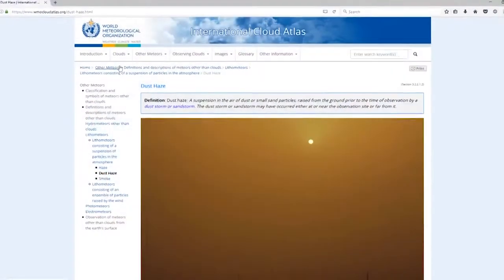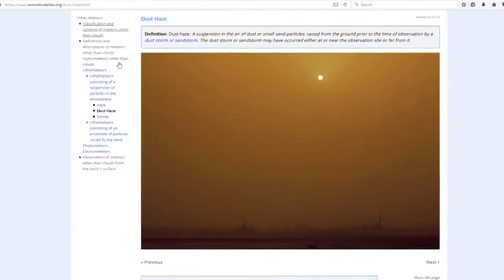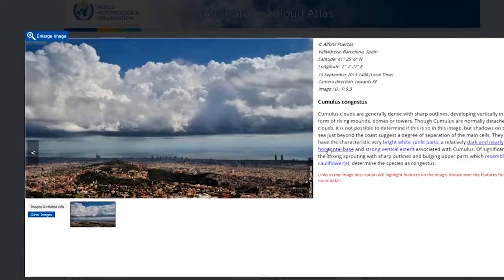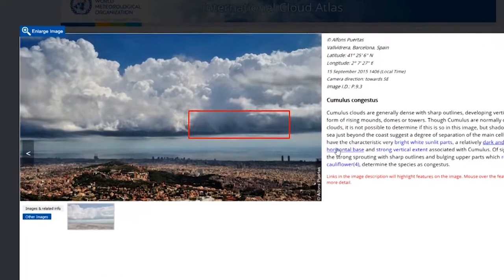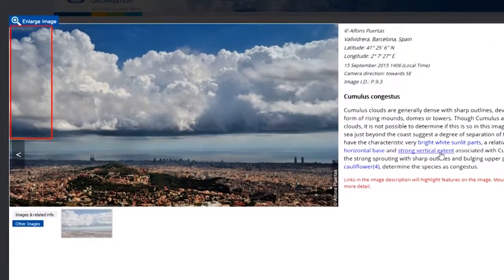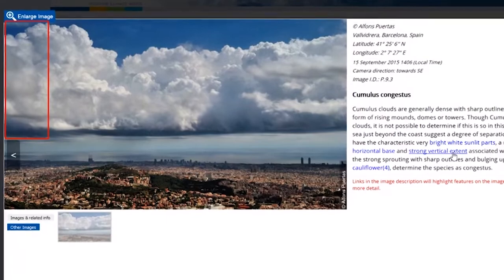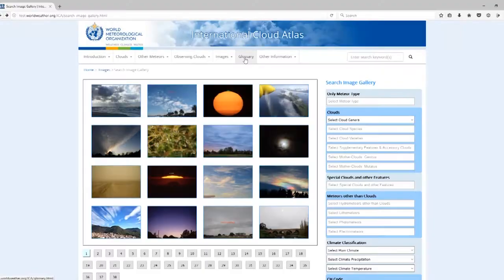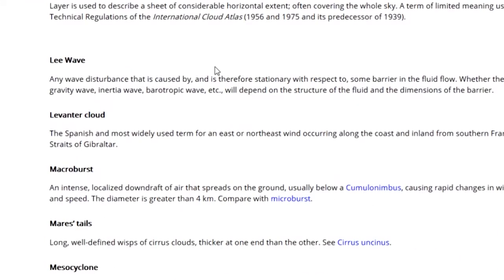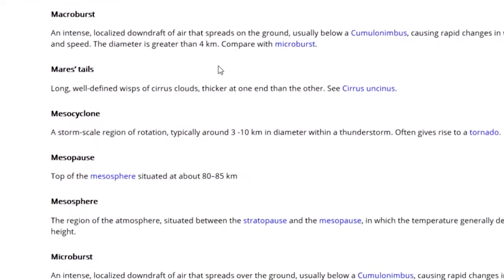Weather phenomena such as dust or fog are enhanced with images and detailed information within the images. A glossary of terms has been added to provide explanations of less common words.